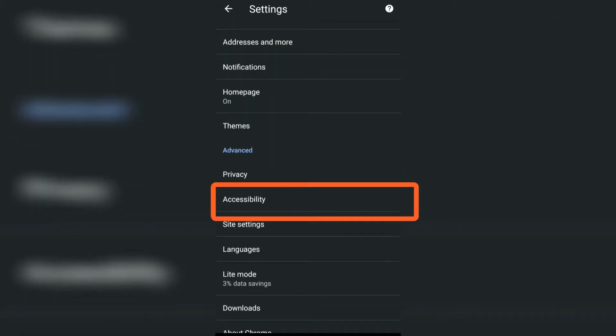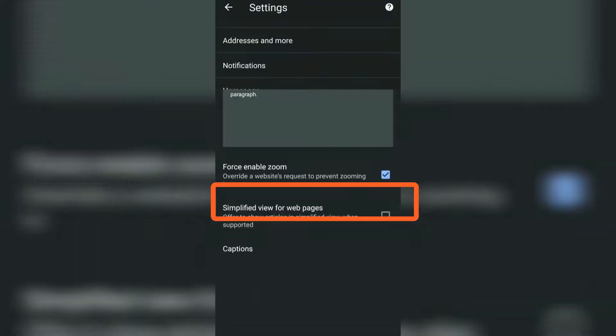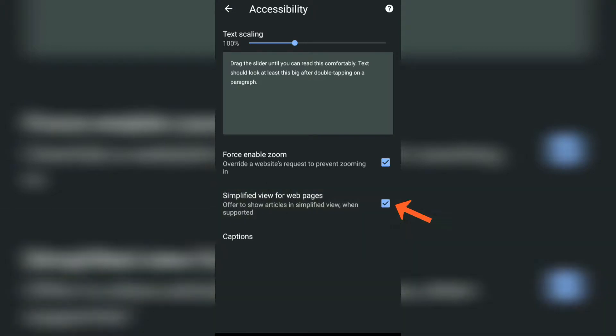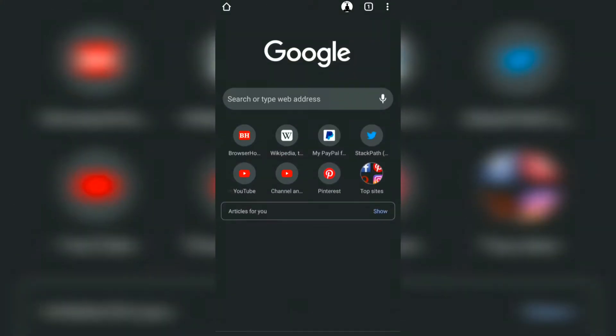In Settings under Advanced, go to Accessibility. Now you have an option here called Simplified view for web pages. Enable this checkbox and go back to the home screen.